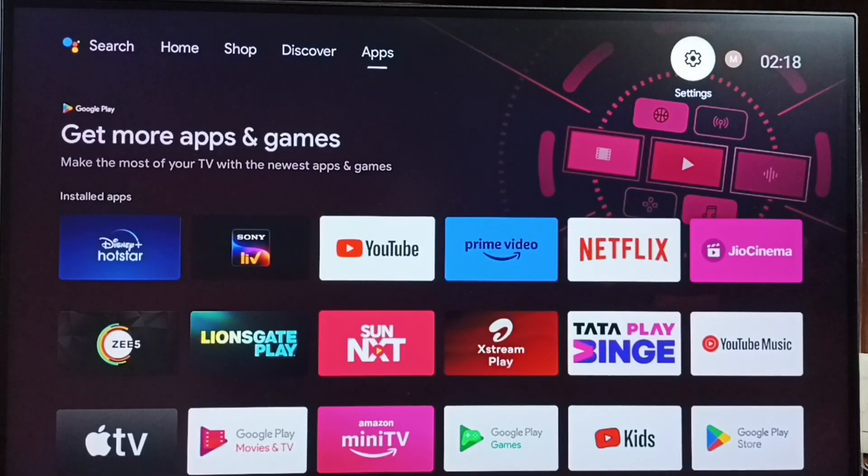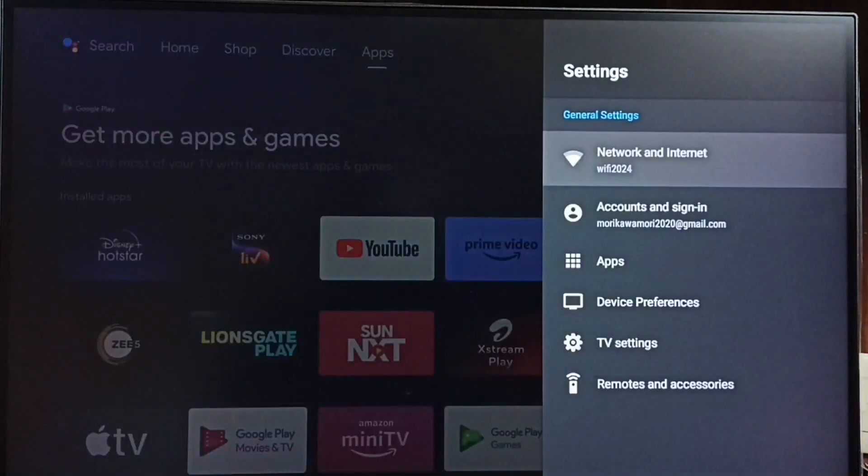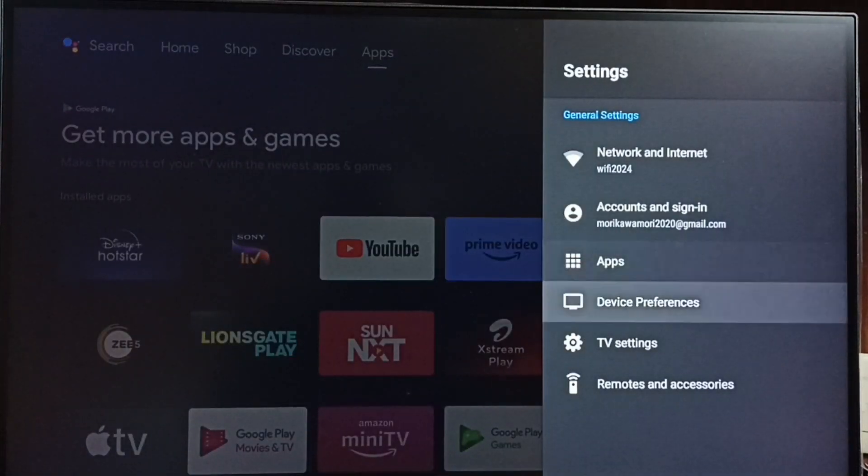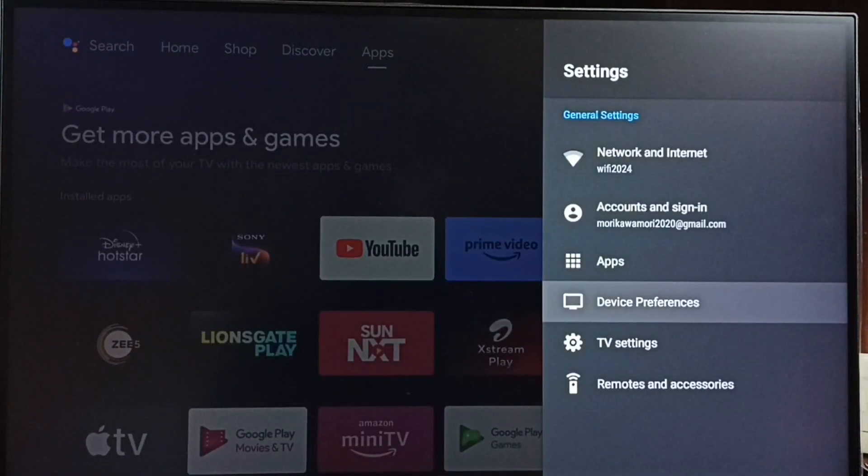Go to settings, select settings icon from top. Go to device preferences.